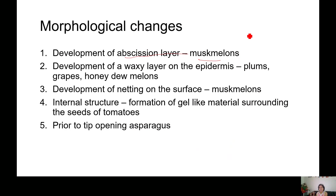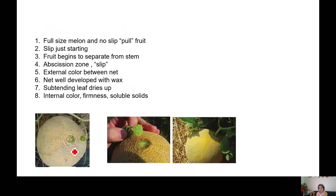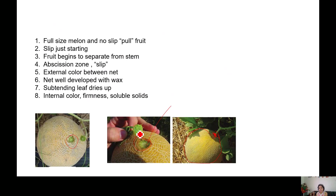Morphological changes include the abscission layer in musk melon, development of axillary bloom in the epidermis of plum, grapes, and honey-dew melons, and development of netting on the surface like musk melon. Internal structure changes include the formation of gel-like materials surrounding the seeds of tomato and prior to opening of asparagus. The abscission zone of musk melon makes the fruit very easy to detach once it is ready for harvest — full size melon, then no-slip, then just-starting slip where the fruit begins to separate from the stem.